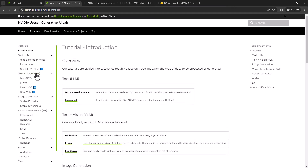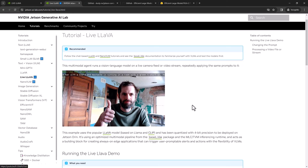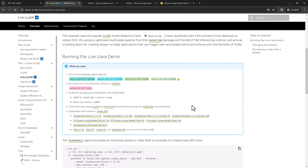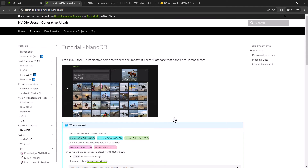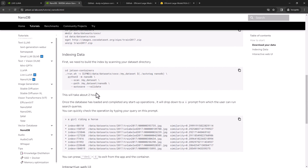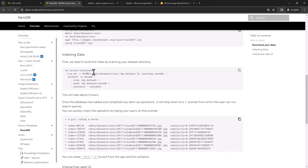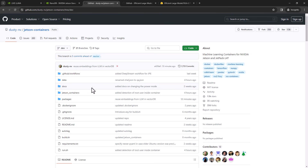This will run on AGX Orin or Orin Nano since we have that smaller Vila model running now. You can just go here, pull the containers, and set it all up. If you want to curate your own VectorDB from scratch, you can go to this NanoDB example, which will show you how to index it over a large directory of images.